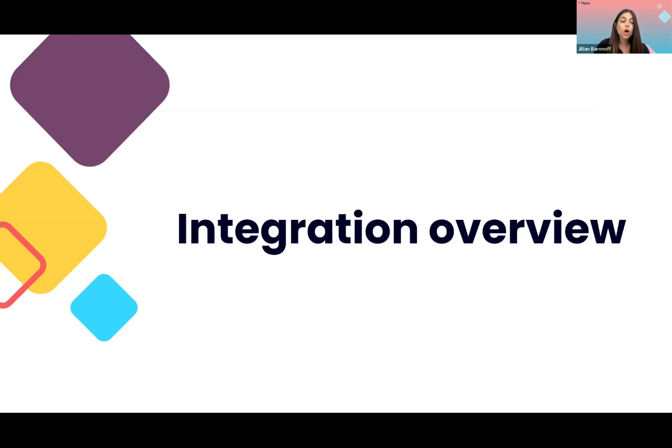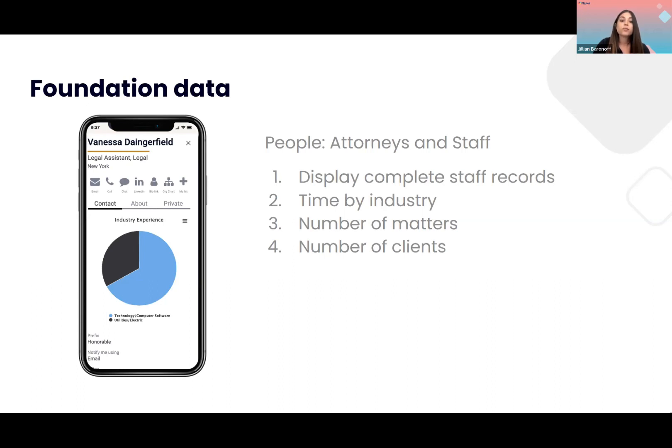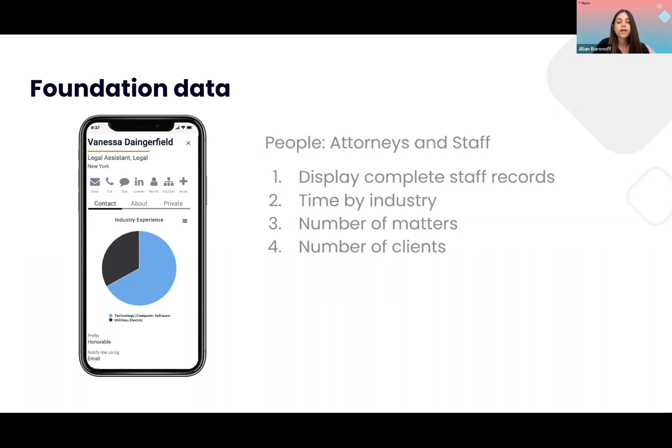Now, one of the dashboards that we'll be showing you is people. You'll have the ability to build your own dashboards based on foundation data. Today, you'll be seeing information about attorneys and staff. So you'll be able to display complete staff records, time by industry, number of matters, and number of clients. But again, you can always customize. So for example, you can create additional graphs such as work allocation and industry experience for a specific attorney if you wish to do that.